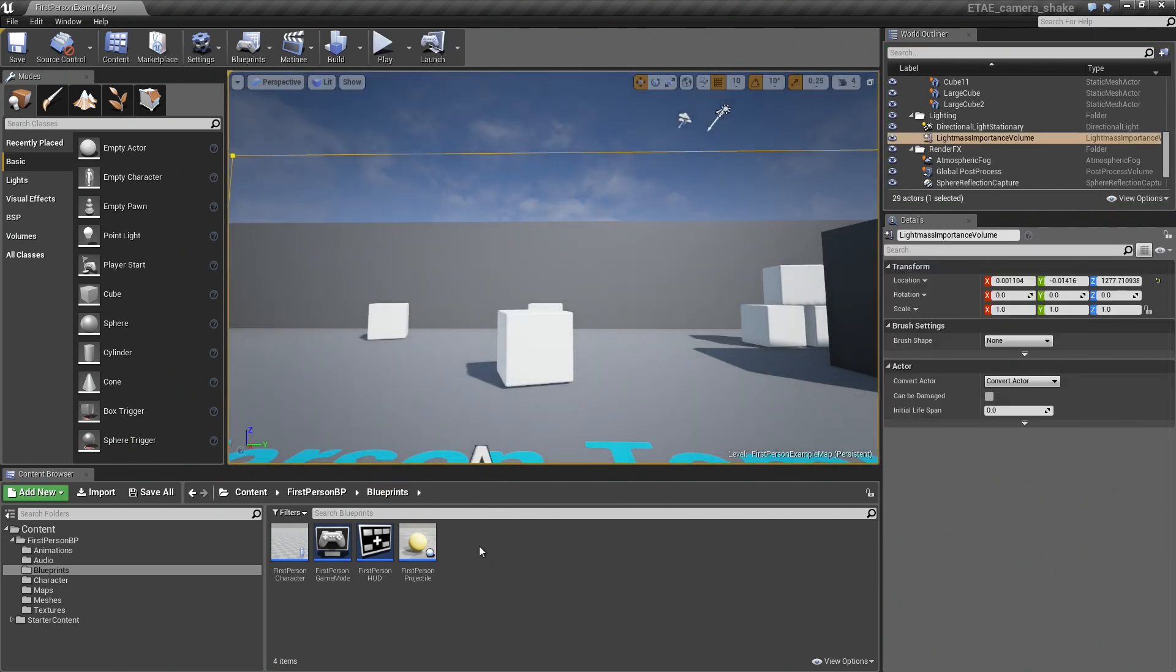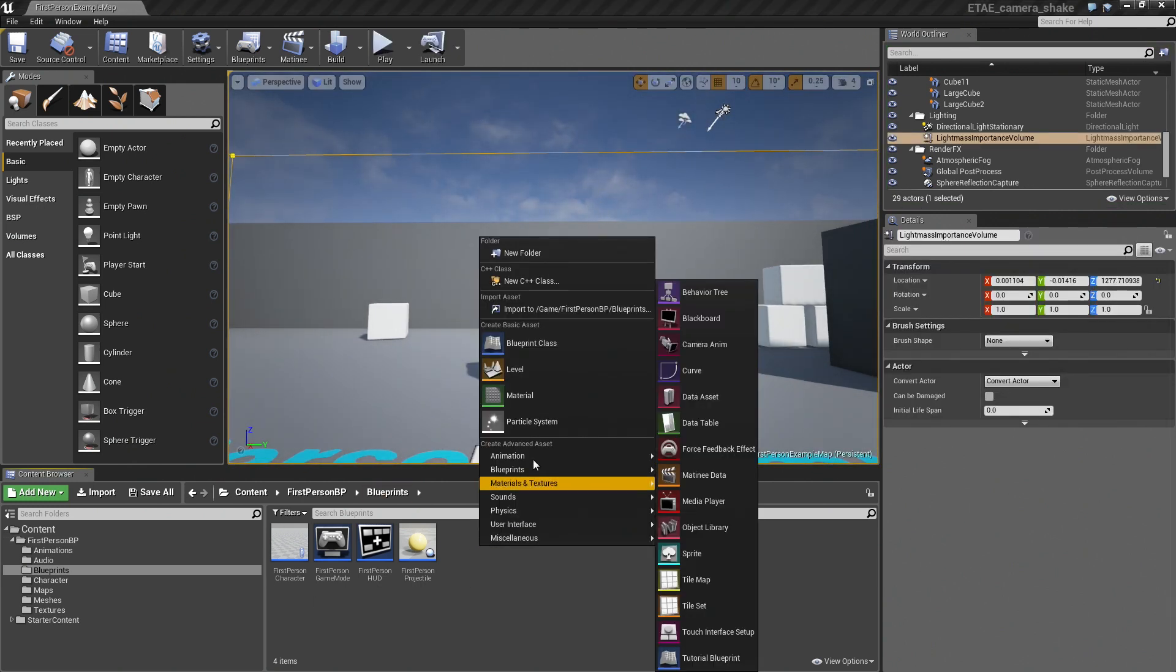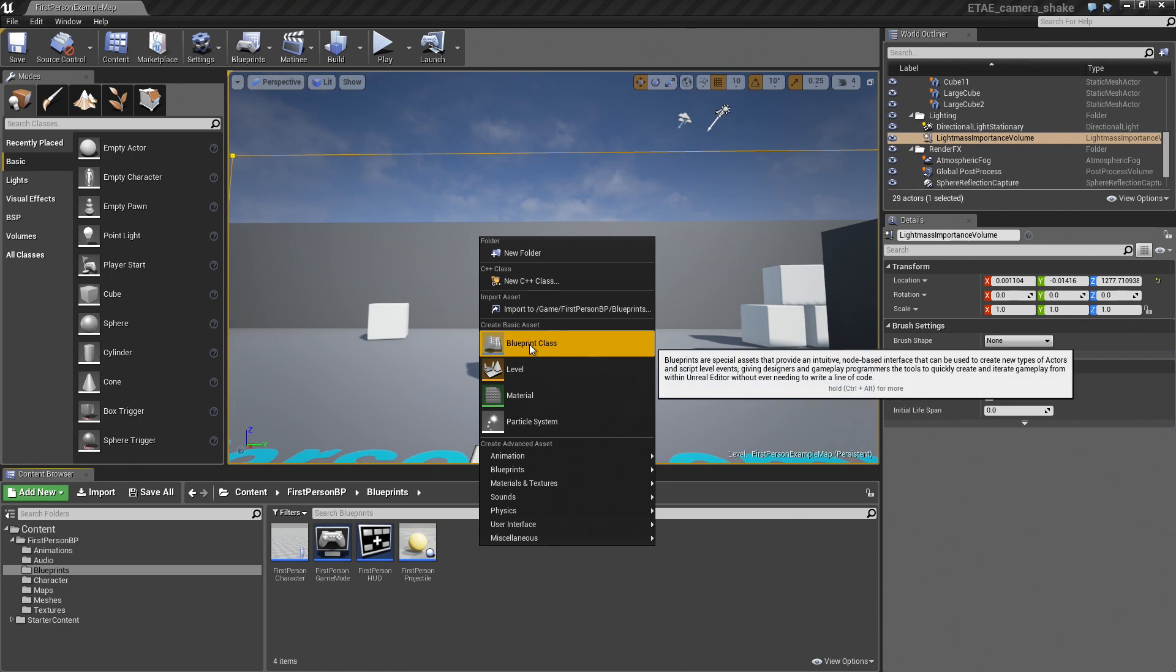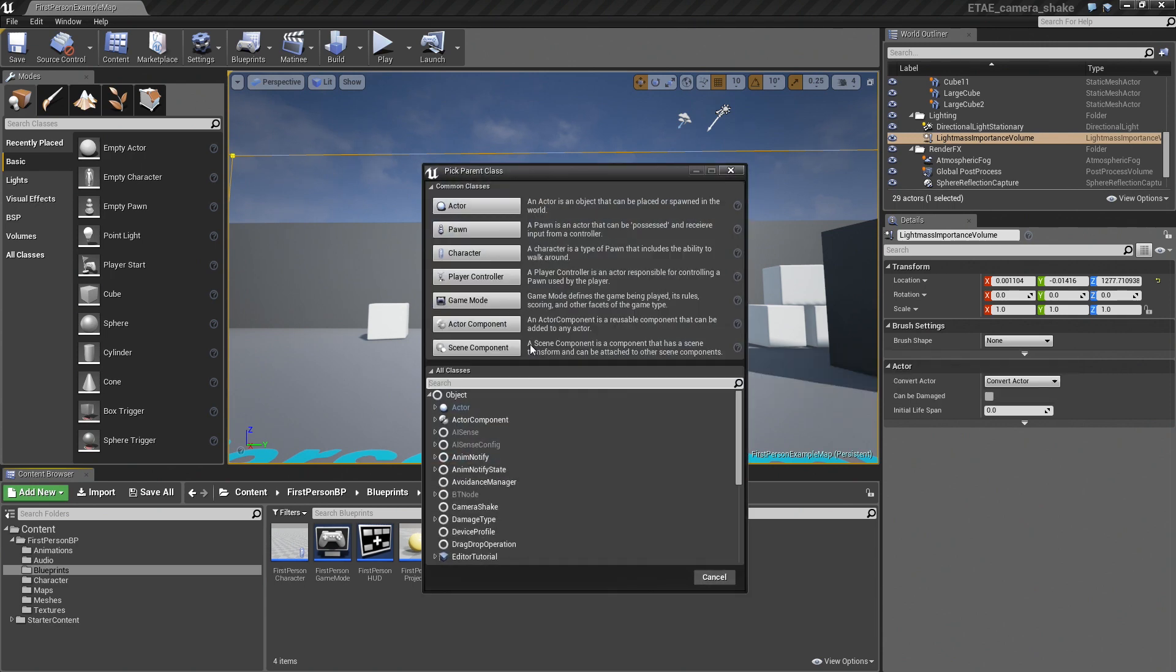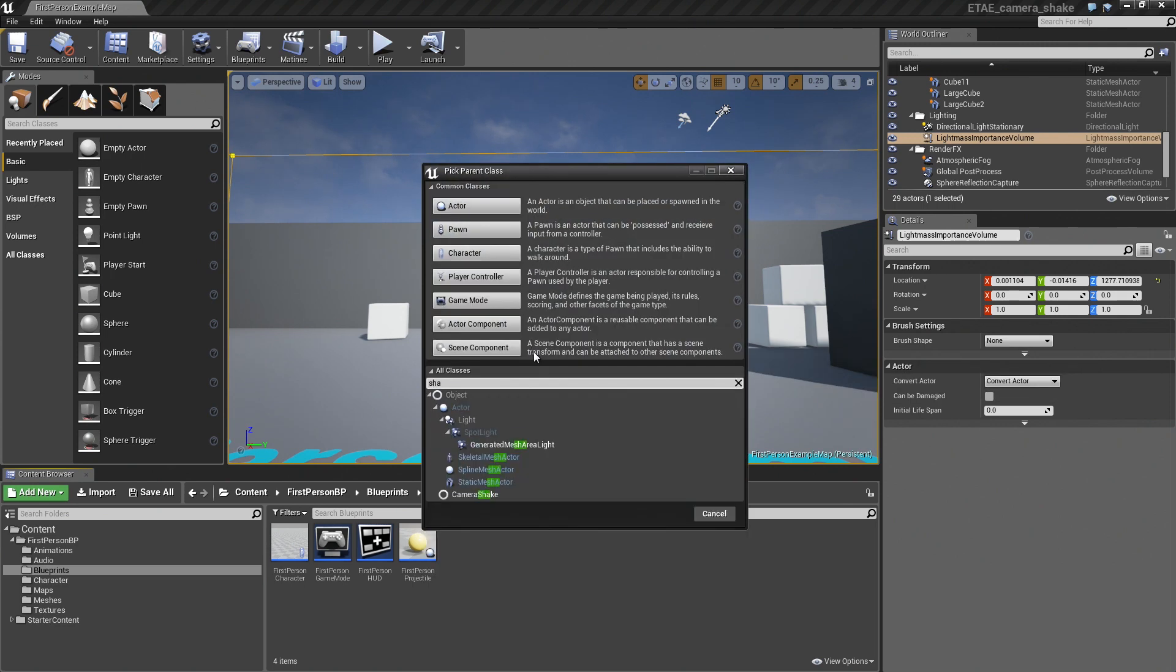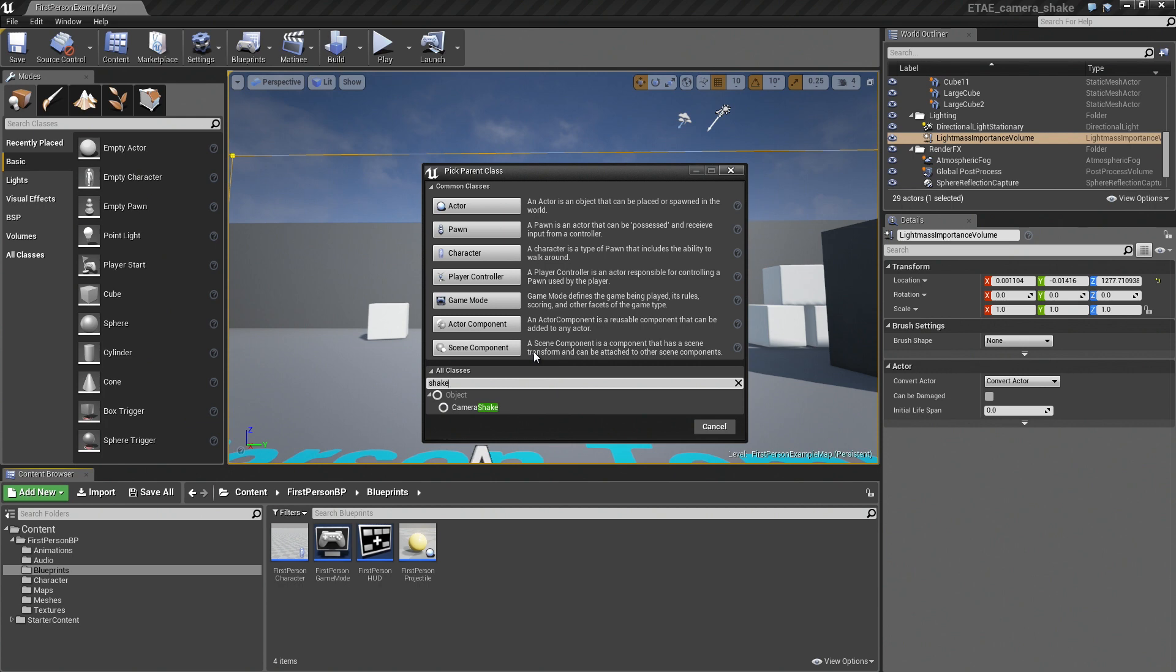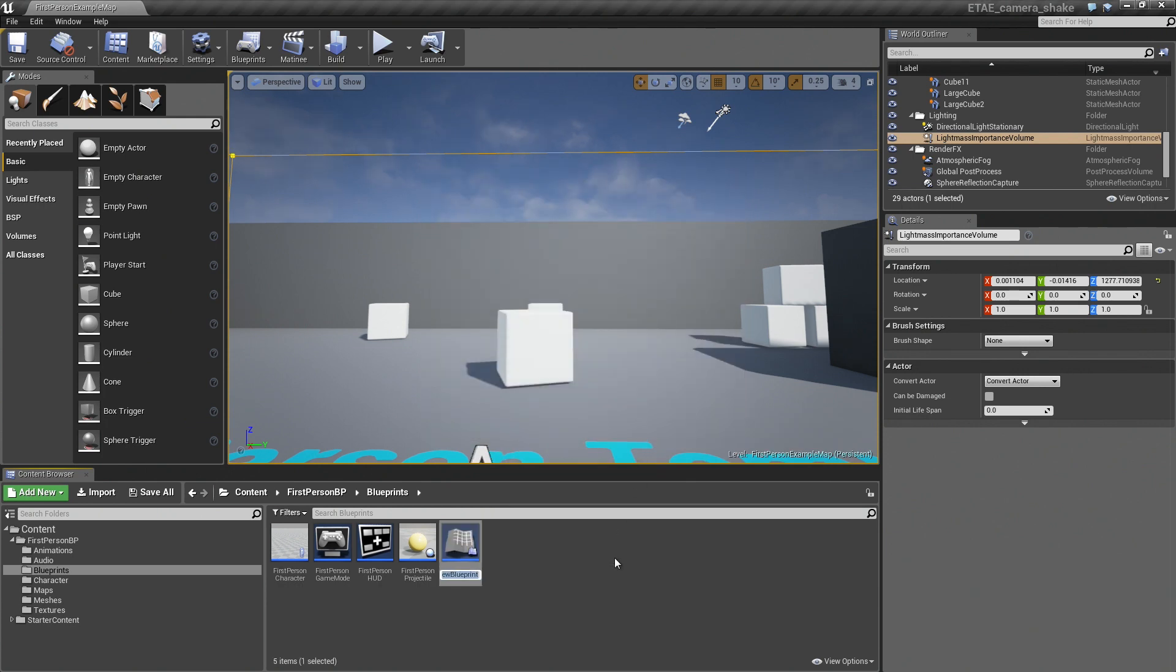If we right-click in the Content Browser and create a new Blueprint class, if we do a search on Shake, you see that Camera Shake comes up. So we'll pick that, and we'll call this My Shake.